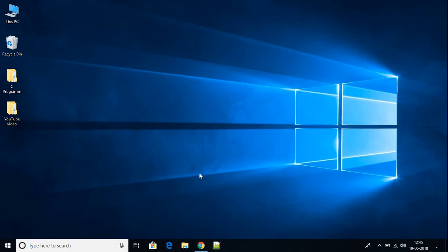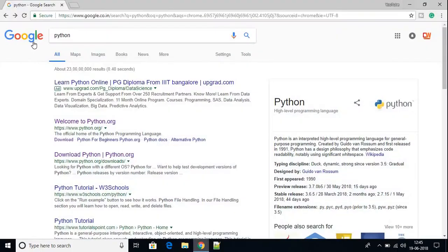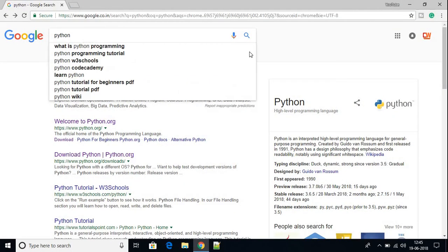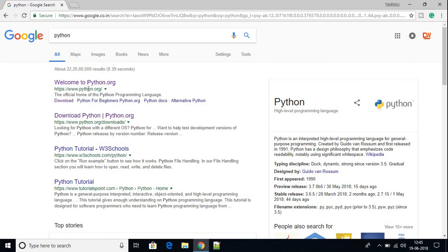To install Python on your Windows 10 machine, first we have to download the Python executable file. For that, just open your favorite browser. For now, I am using Google Chrome and search for Python and open the link from python.org.